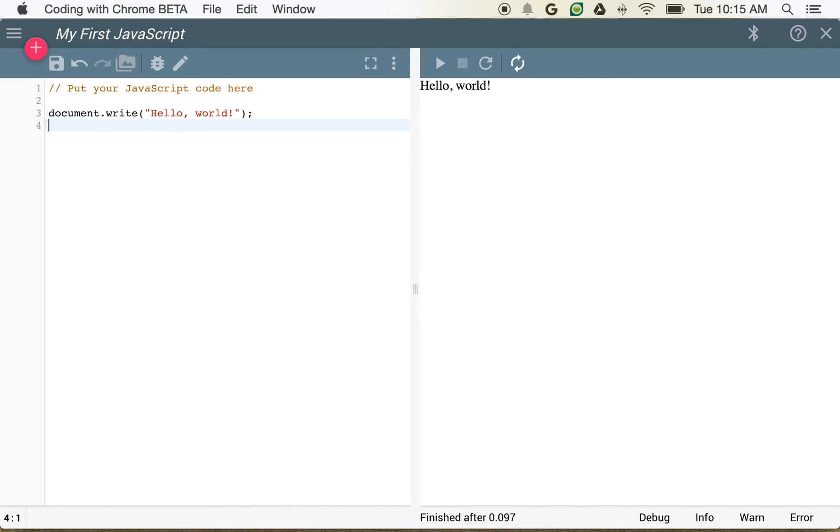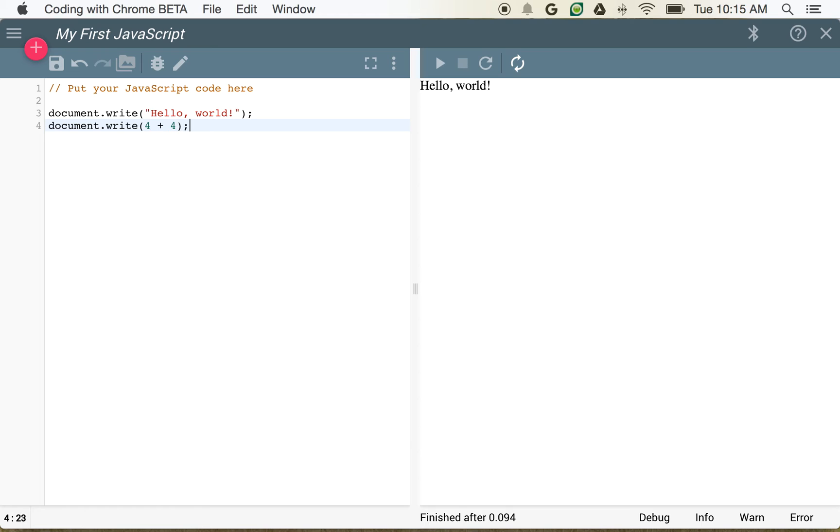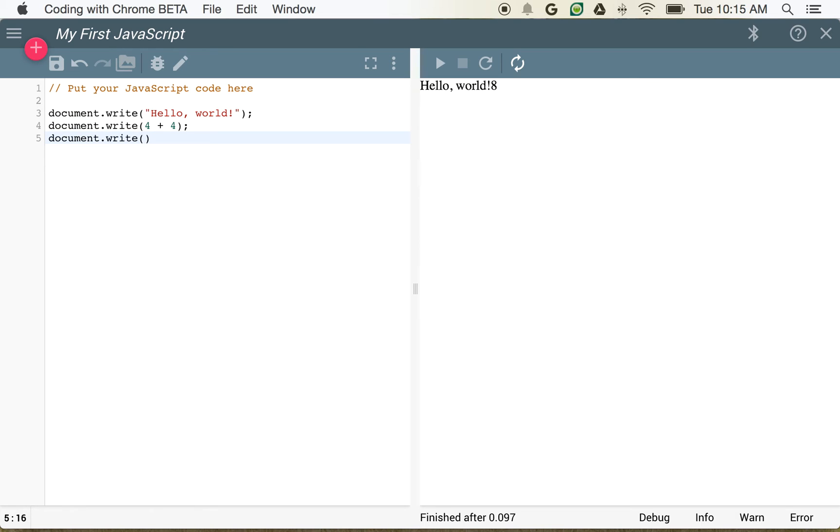We could do a couple of other things. We could document.write, we could do calculations, for example, 4 plus 4. And you can see here now we have 8. We could also document.write, 10 times 10, and we have 100.